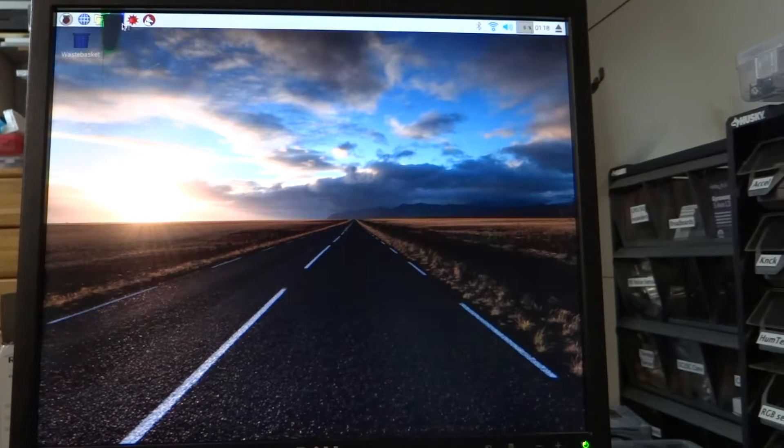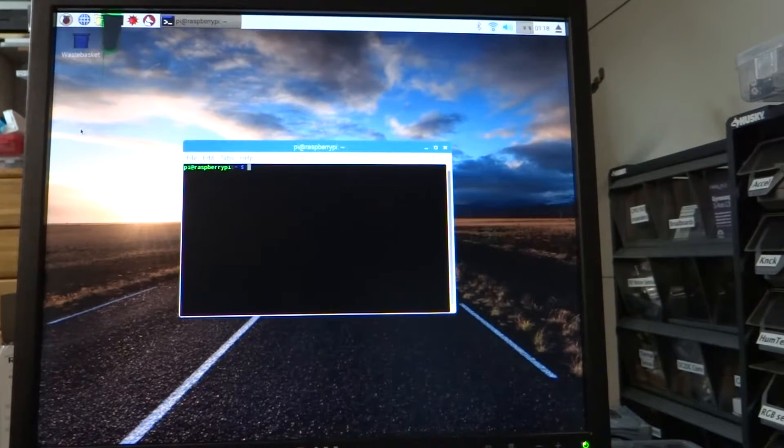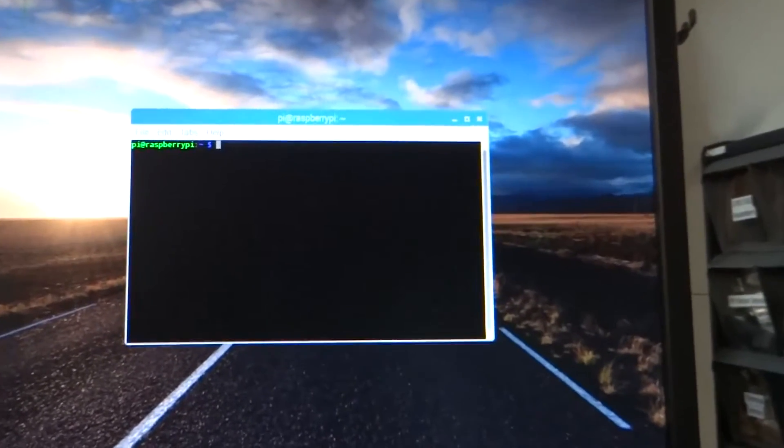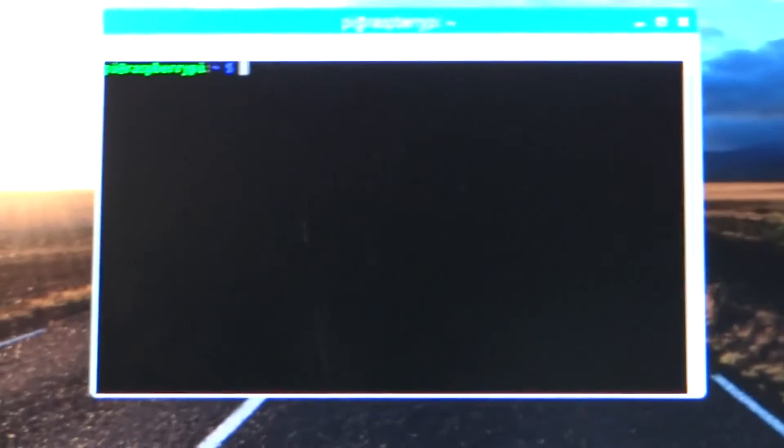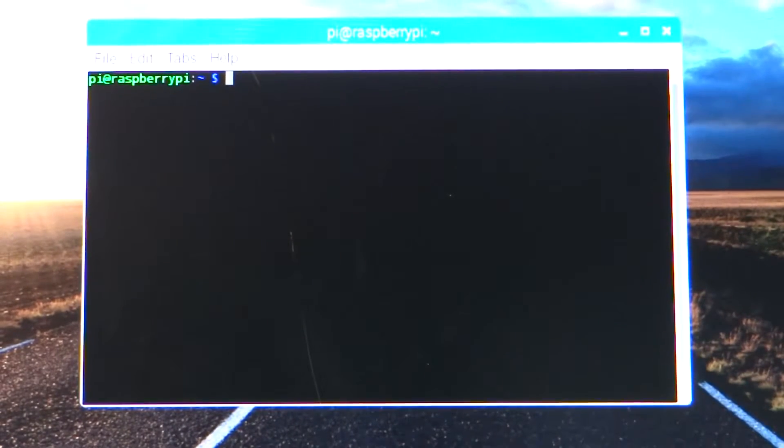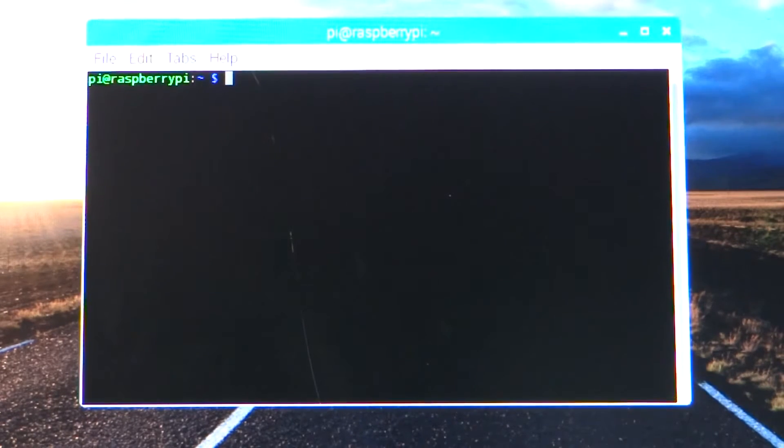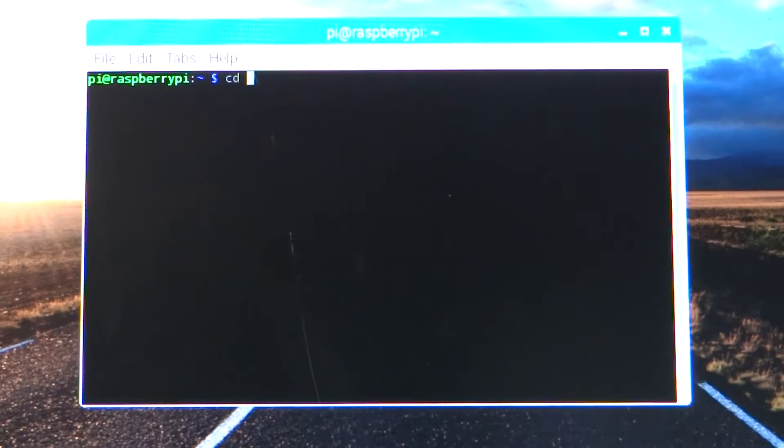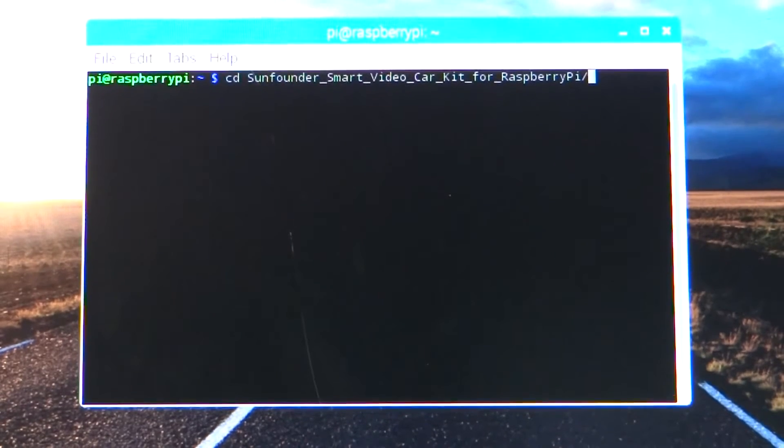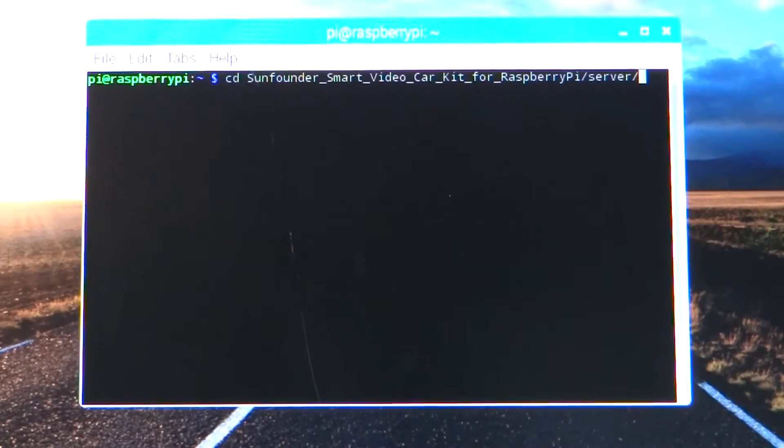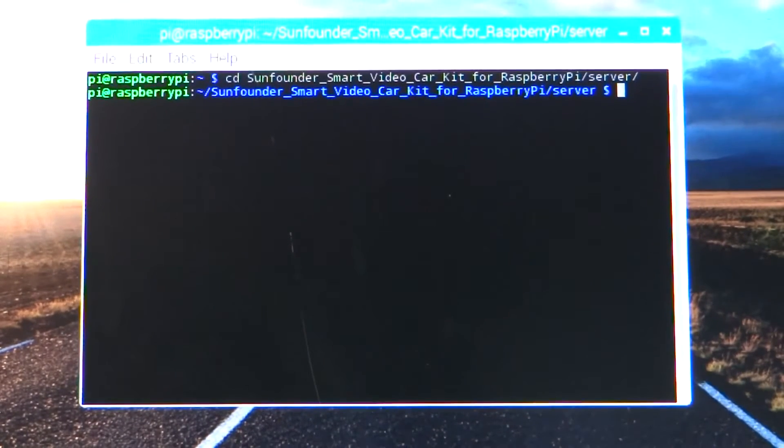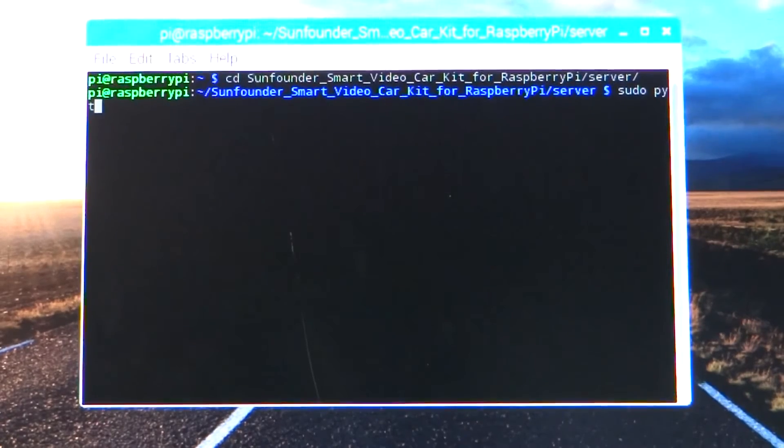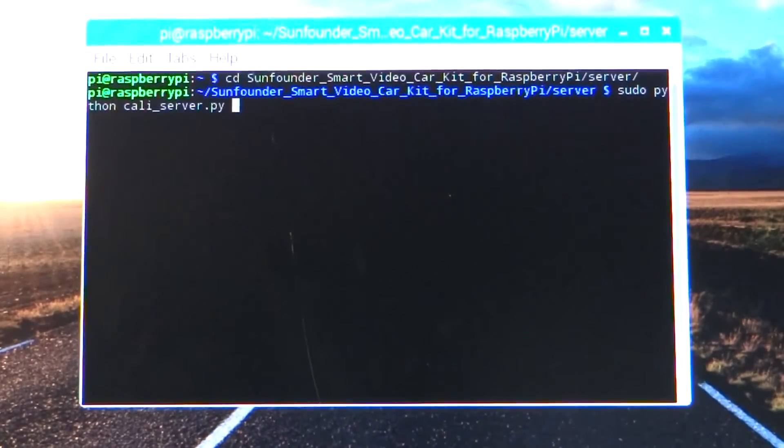I'm going to go up here to the terminal button, if you can see it there behind my broken monitor, and we are going to go to the Sun Founder directory using tab completion. And that's where we want to be.